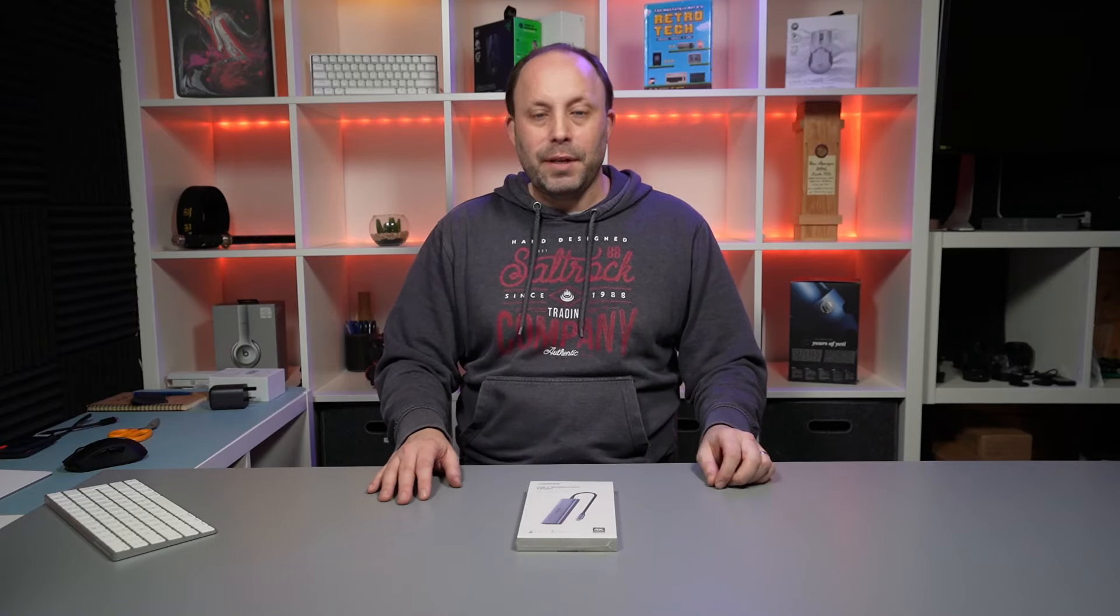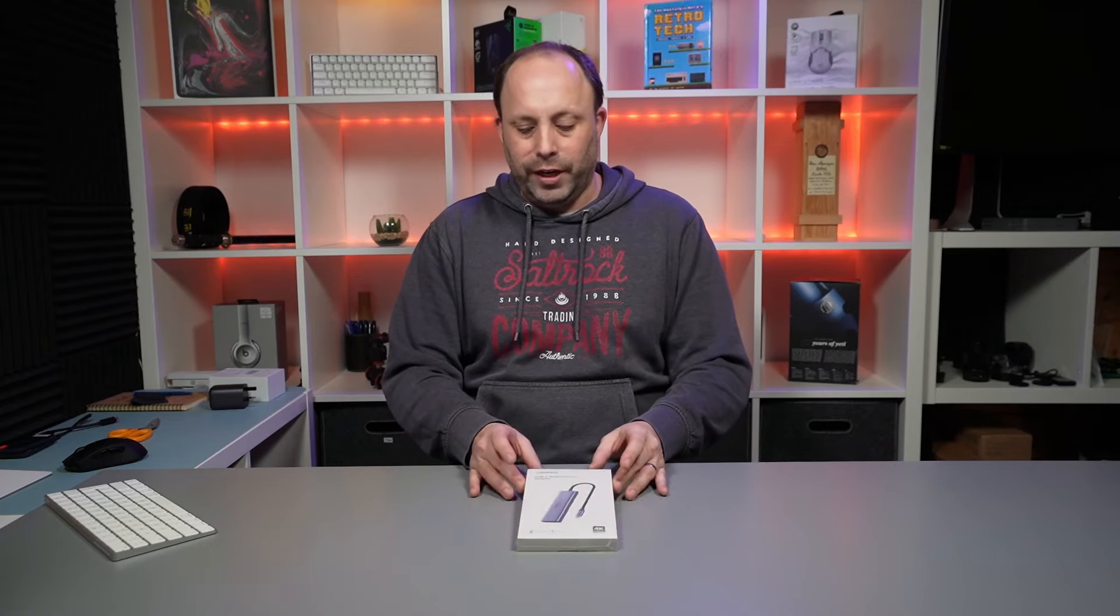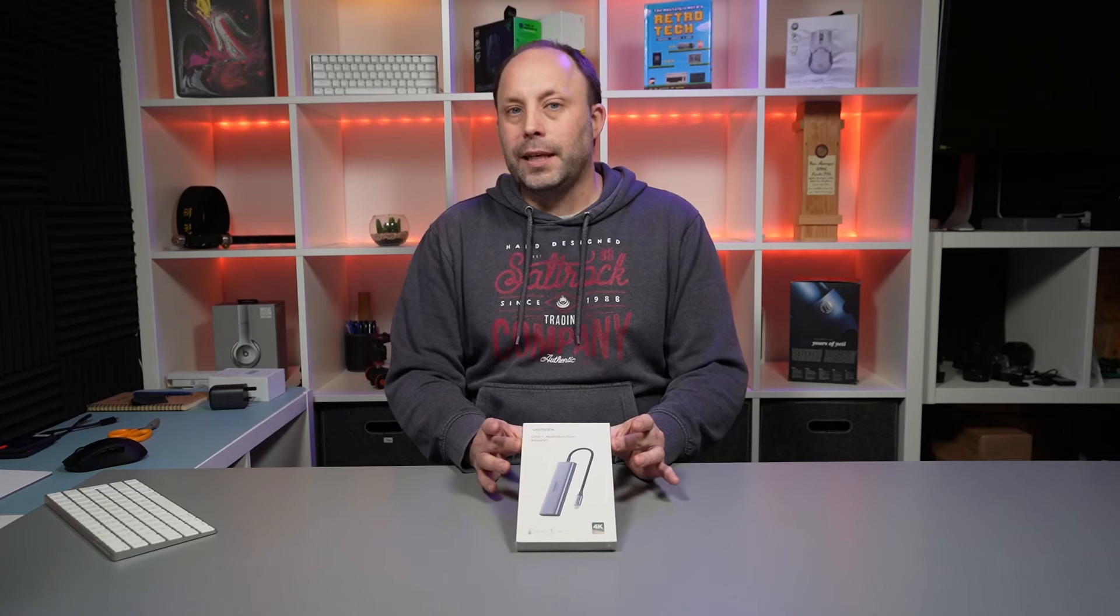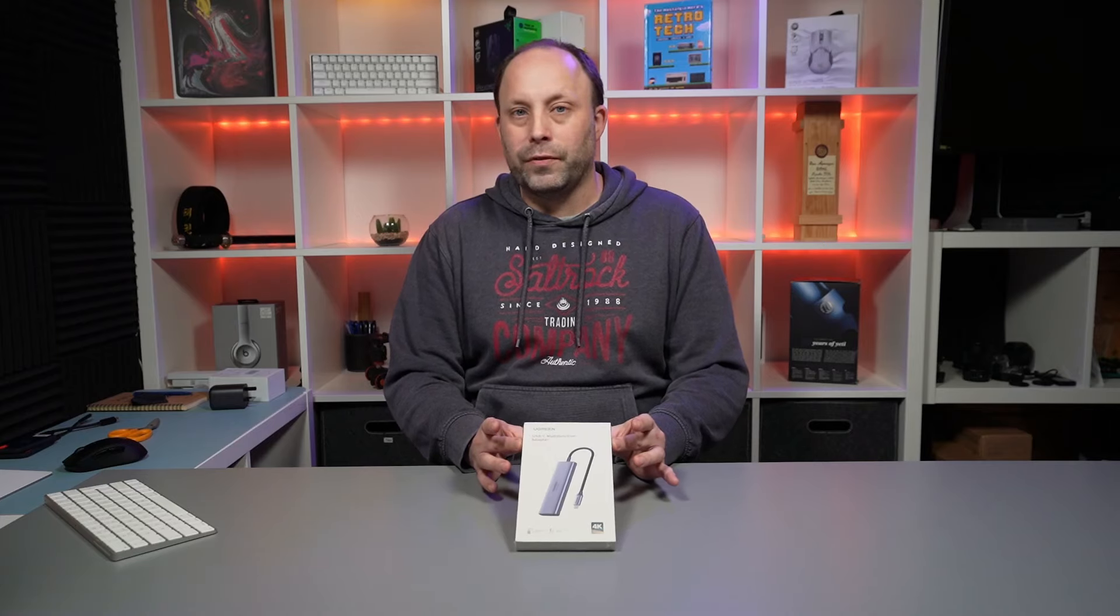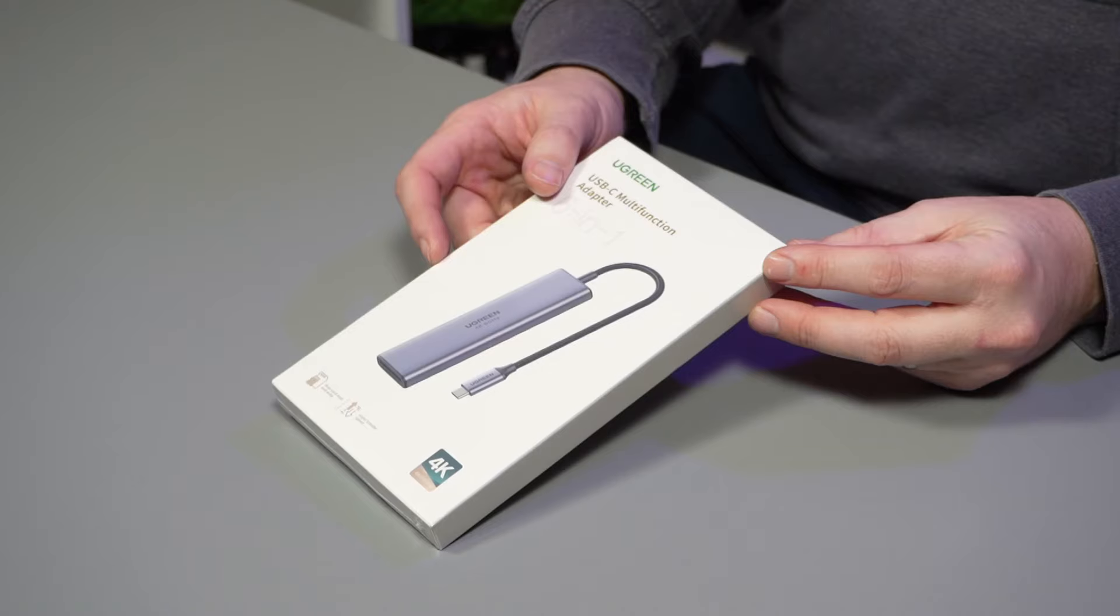Hi, this is David at MashIT. Tonight we're going to be looking at the Ugreen USB-C 6-in-1 multifunction adapter.